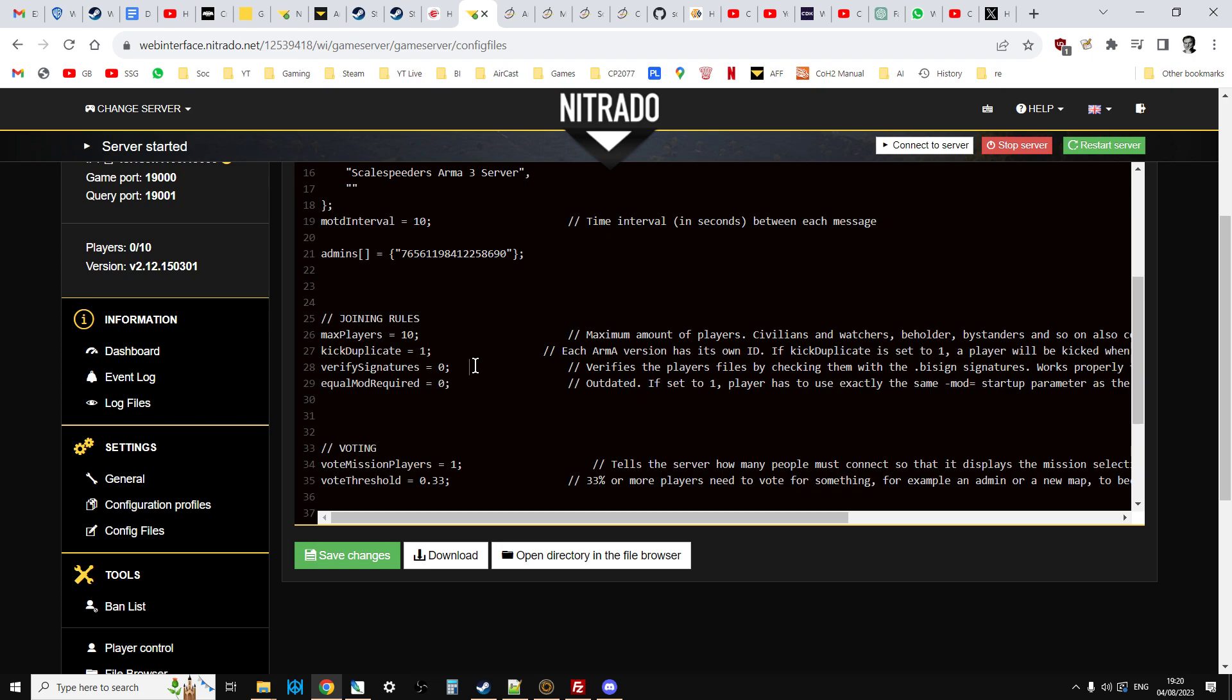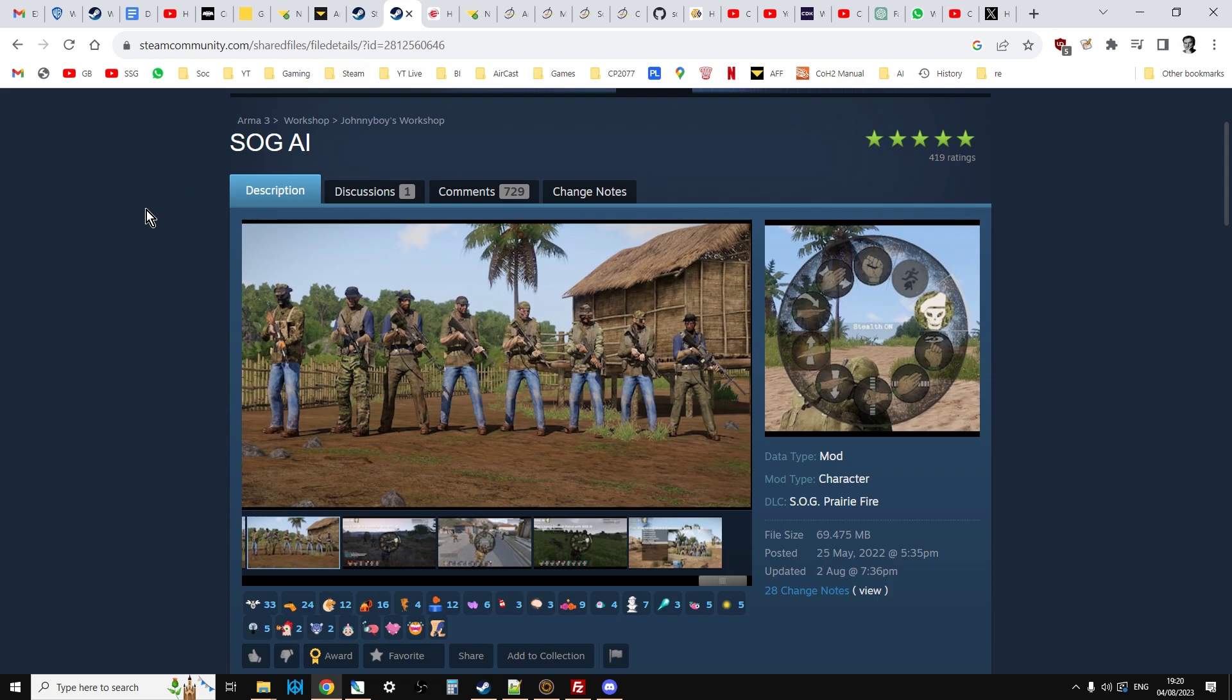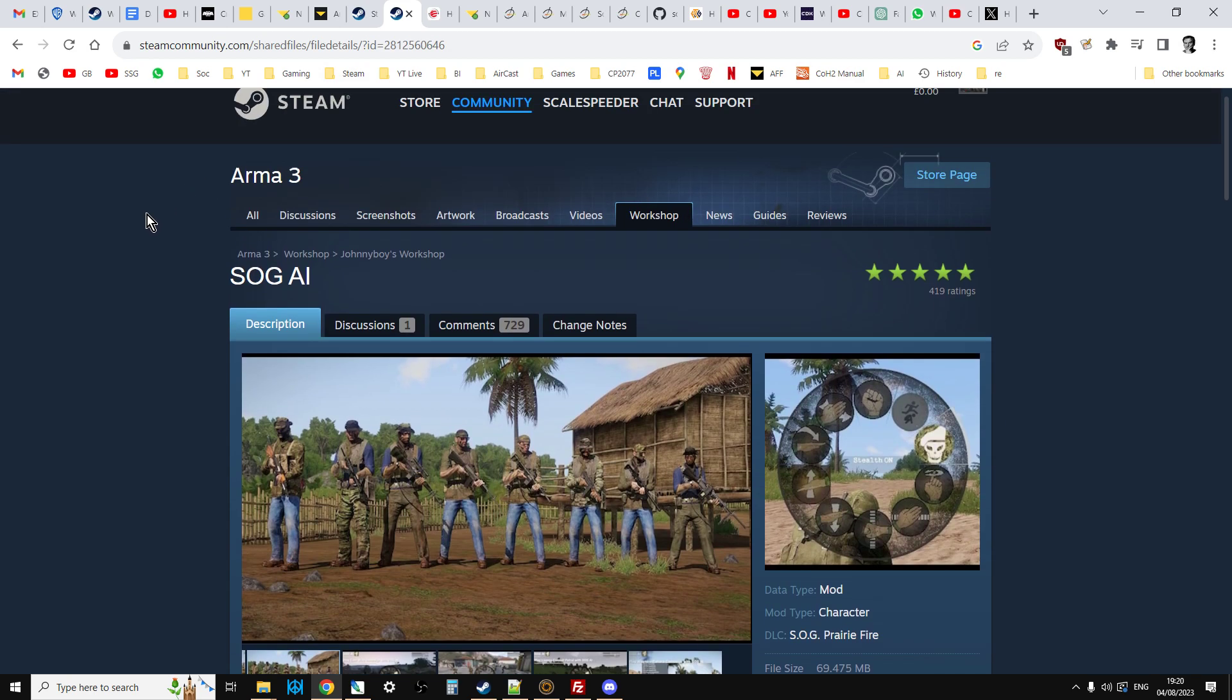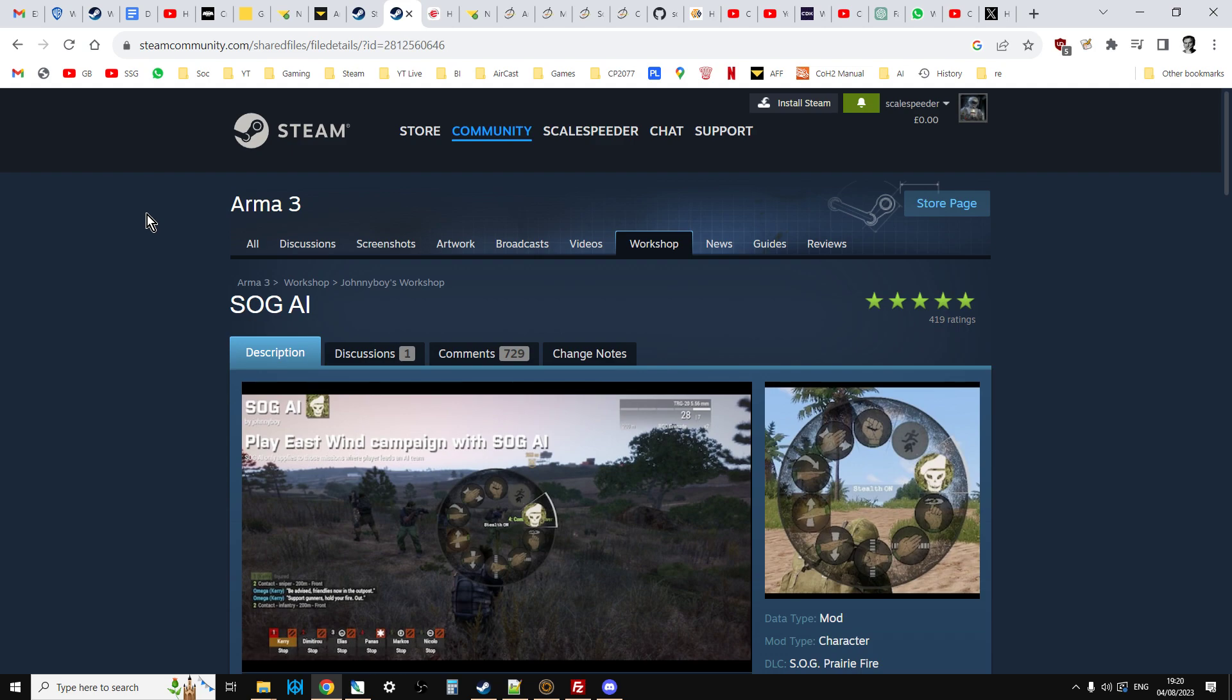So there we go. That, my friends, is how you can run SSPCM and things like SOG AI on a multiplayer server on the web, rather than a local server on Arma 3.